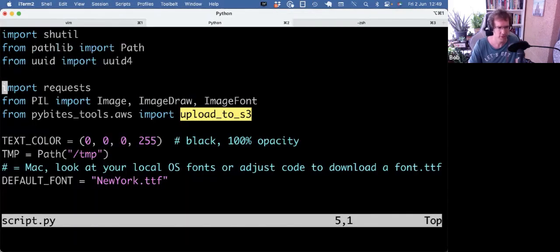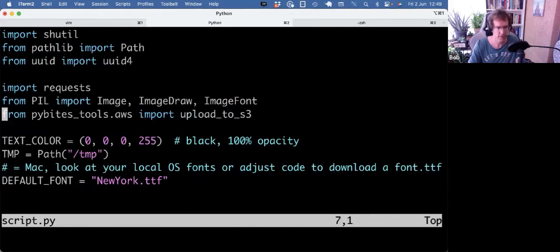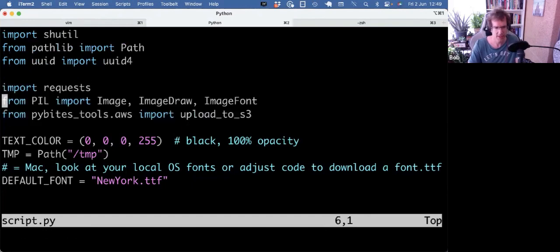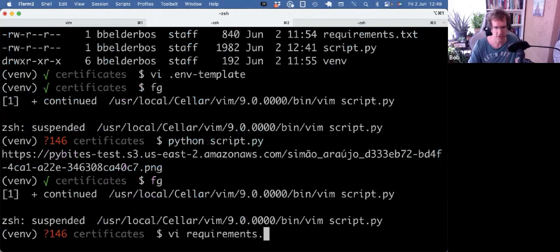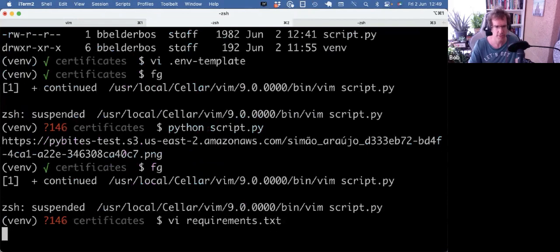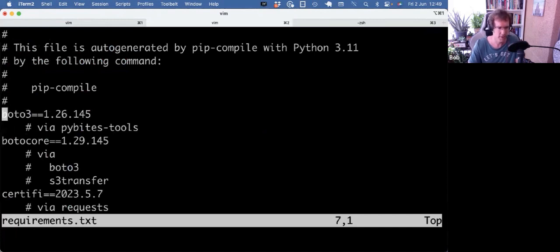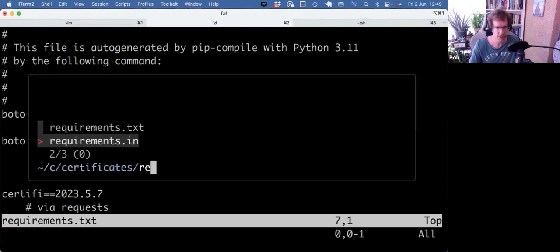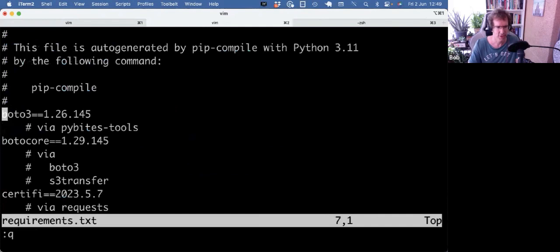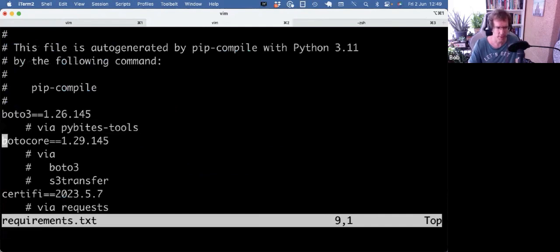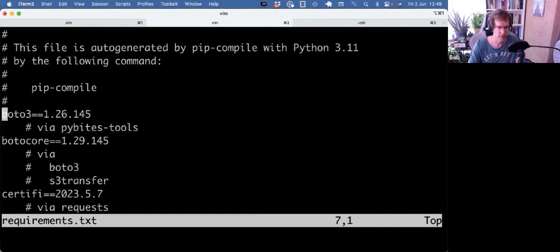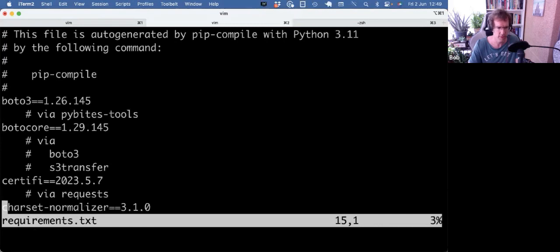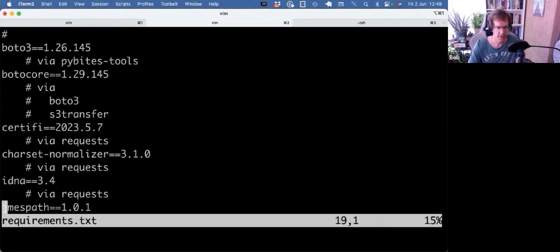I will put this code on GitHub so you can use it. It requires these dependencies, but you see that also in the requirements.txt file. Yeah, that's again what I really like from pip tools: that it creates the requirements.txt for you based on a requirements.in file, and it tells you exactly where dependencies are coming from. So boto3 is actually coming from pybytes_tools, certifi is coming from requests, etc. Hope it's useful. Hope this can help you when you want to create some sort of certificate or image file with text on it yourself. Hope this code will help you with that.